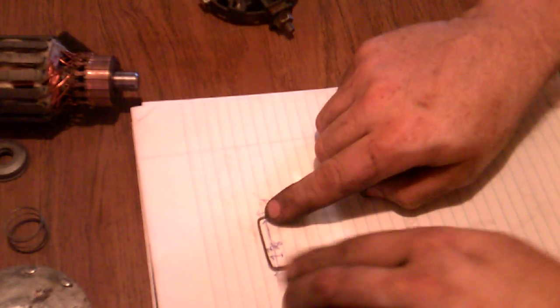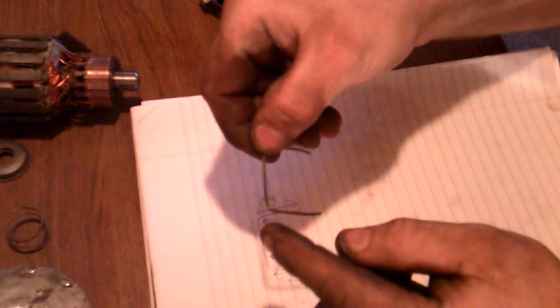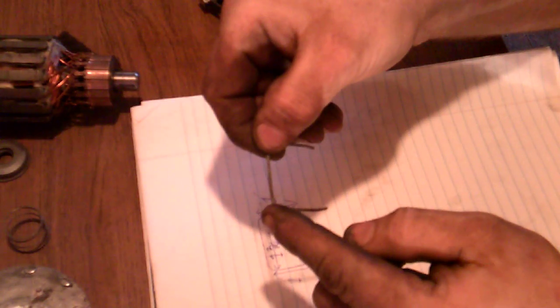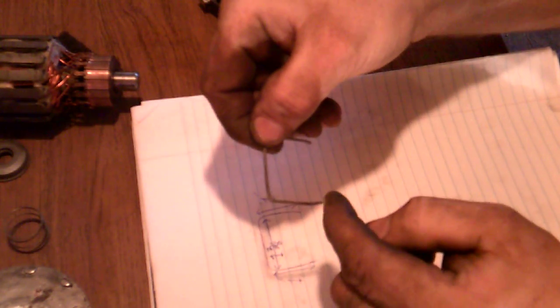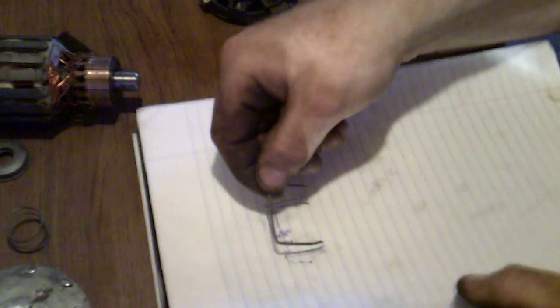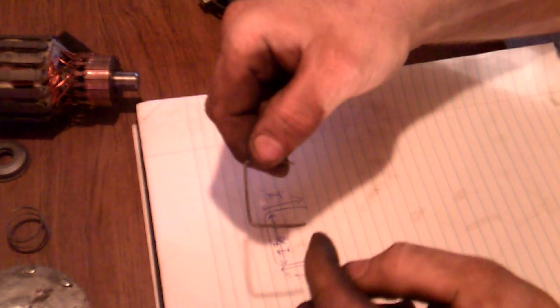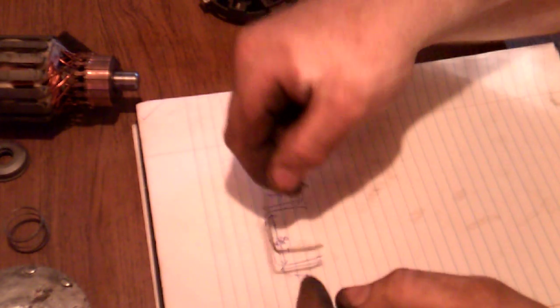They are an inch and three-eighths, from here to here. That's from this point to this point. They're an inch from here to here. So, keep that in mind. An inch and three-eighths from here to here, an inch from here to here.